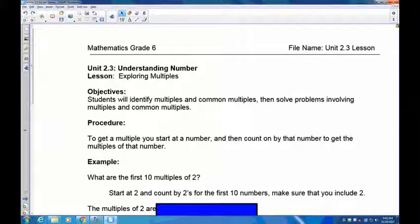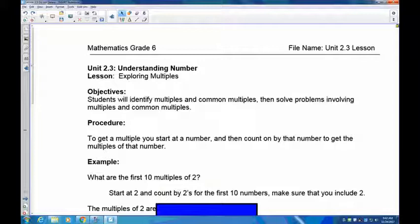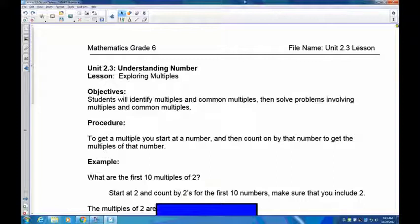Welcome to lesson 2.3 on understanding numbers. Today we're going to look at what are called multiples. According to the objectives of Alberta Learning, you are to identify multiples and common multiples and then be able to solve problems involving both of these things. To get a multiple, you start at a number and then count by that number again and again by adding that number — we call that skip counting.